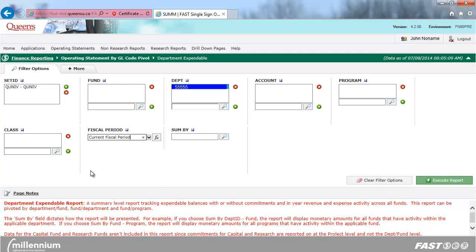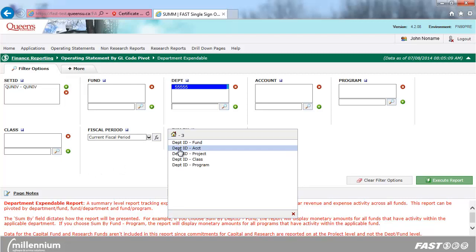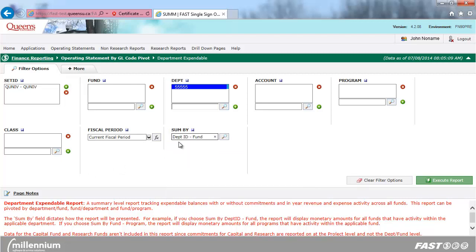As an example, to summarize fund activity by department, choose Sum by Department ID Fund. This will display activity for all funds that have transactions in my selected department.